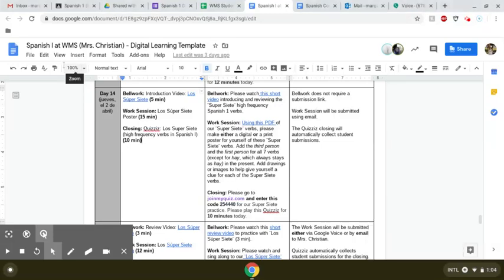Hola chicos, this is the instruction video for day 14 of our digital learning, and in it we are going to be hanging out with some very high frequency verbs called los super siete.